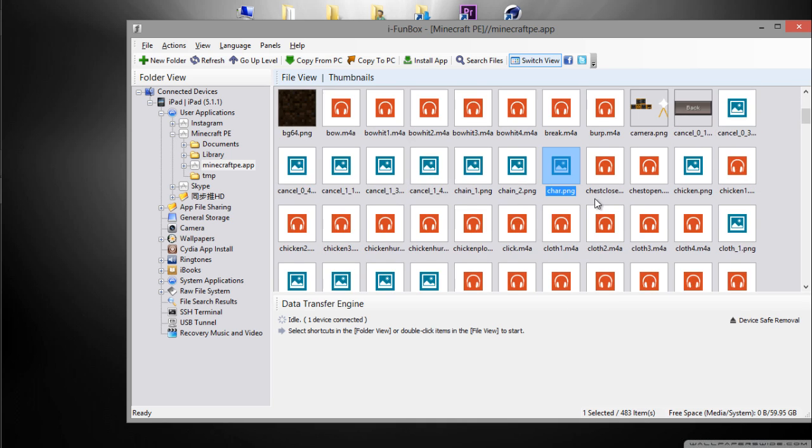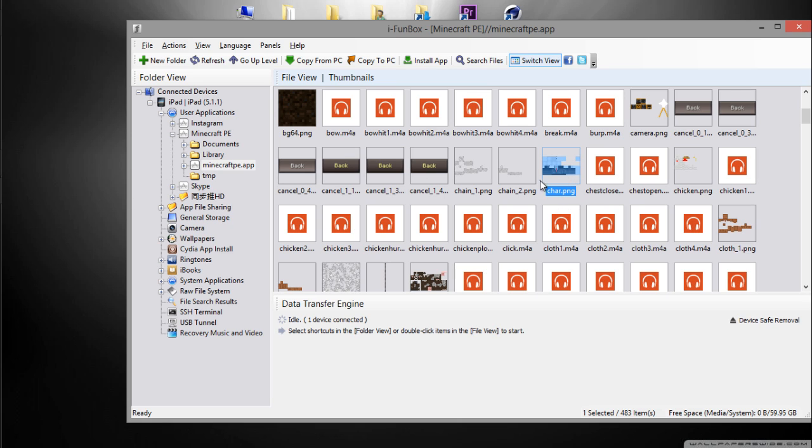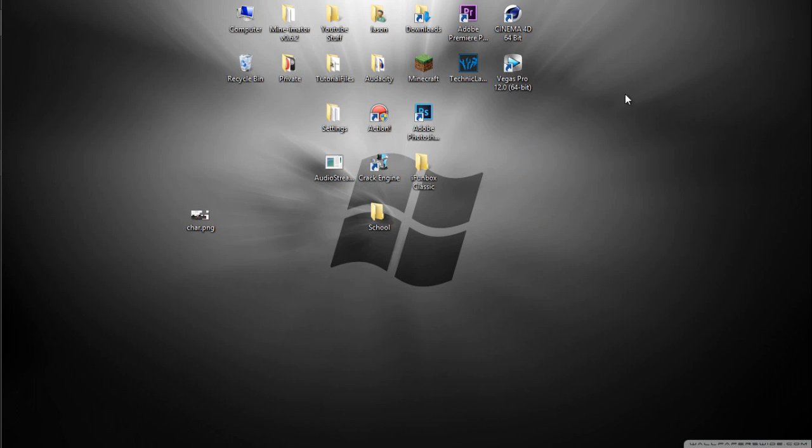Before you do that, just want to make sure - I'll repeat the steps. All you have to do is go to the path. I'll leave it in the description. You should see Steve skin. You want to delete the Steve skin and drag in the skin that you want. Make sure you rename your skin to char.png, then you should get your skin.